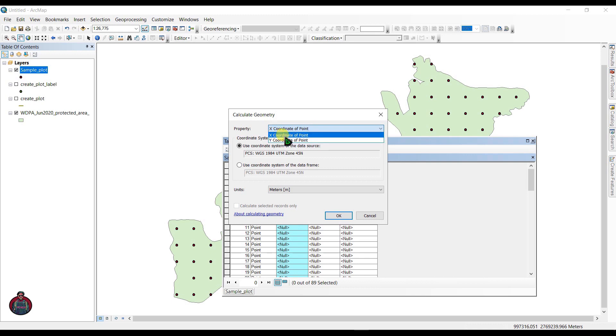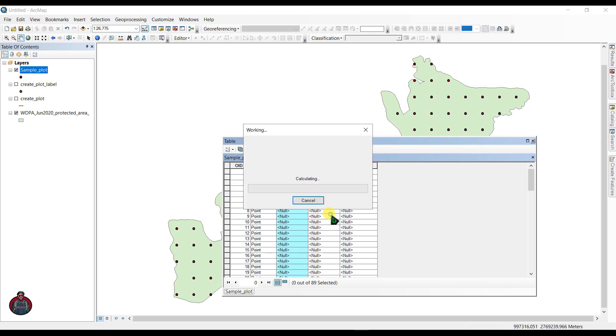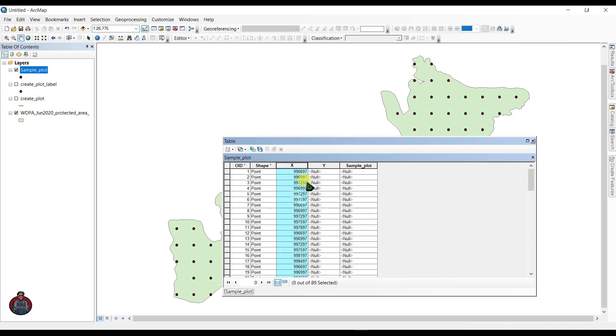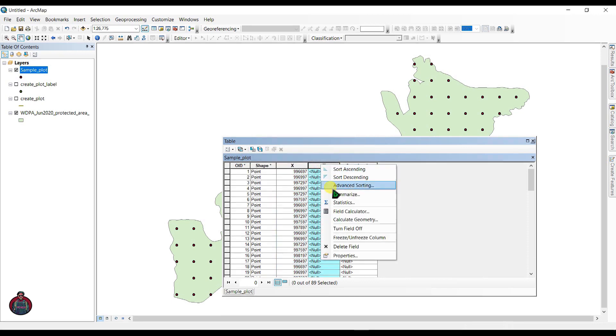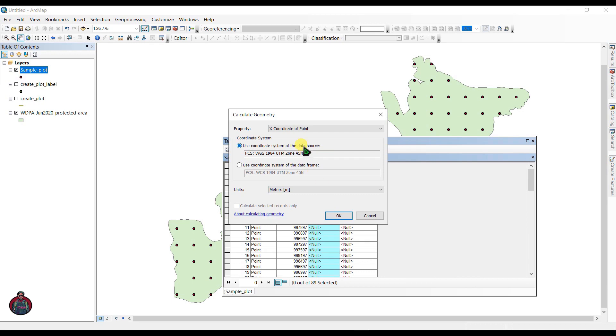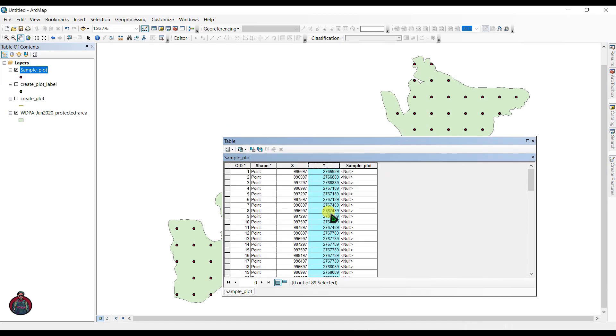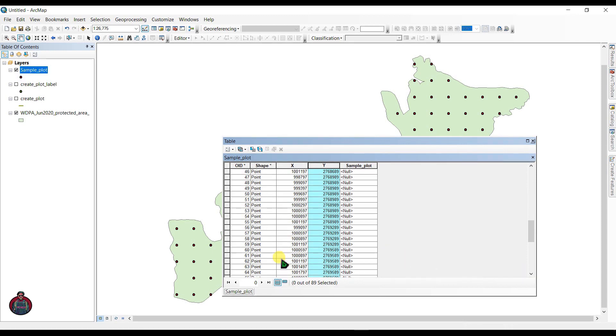Click here and go to Calculate Geometry and select your property as X coordinate of point. Click OK. In here, go to Calculate Geometry and select property as Y coordinate of point. Click OK. Here is our point. You can see we have our X Y coordinates here.